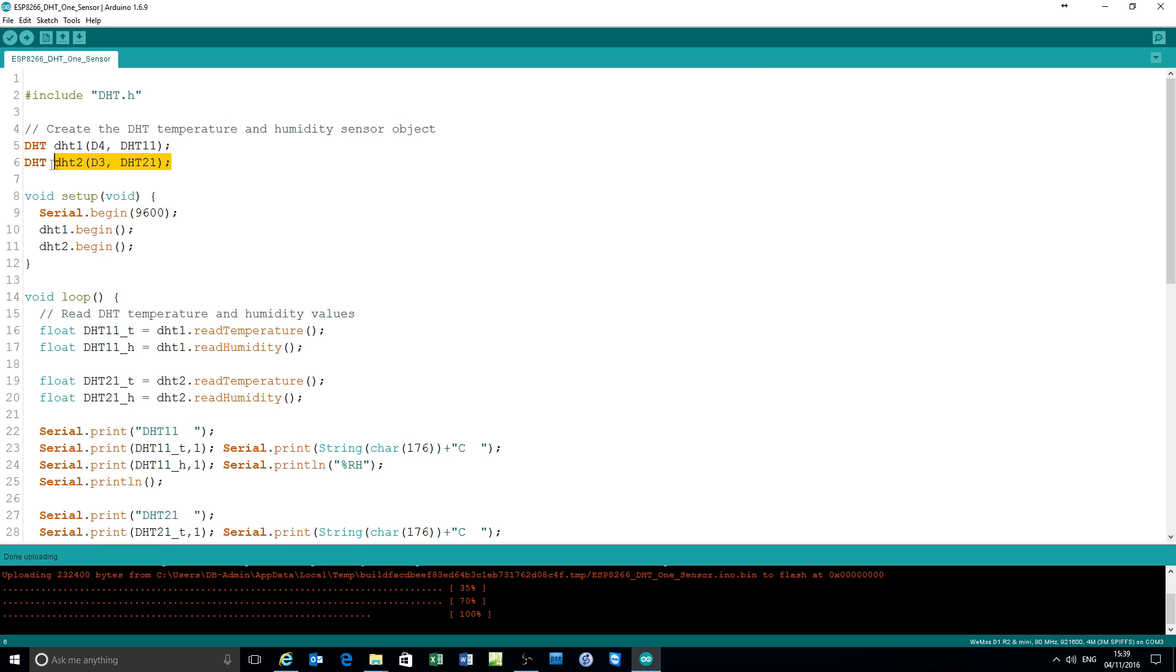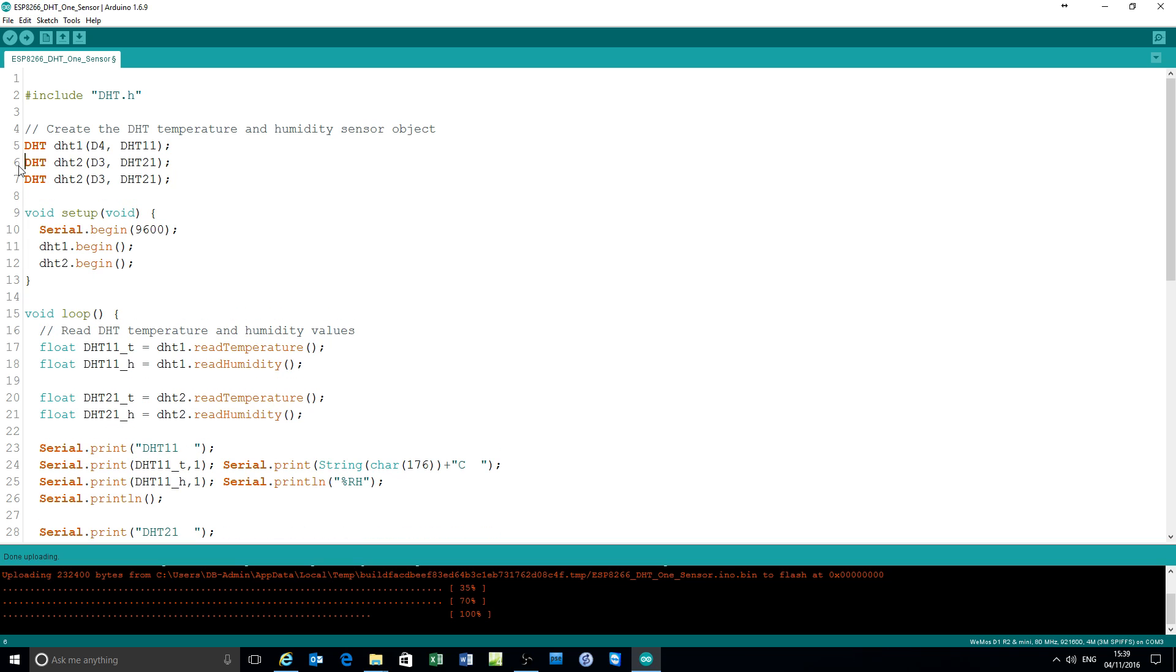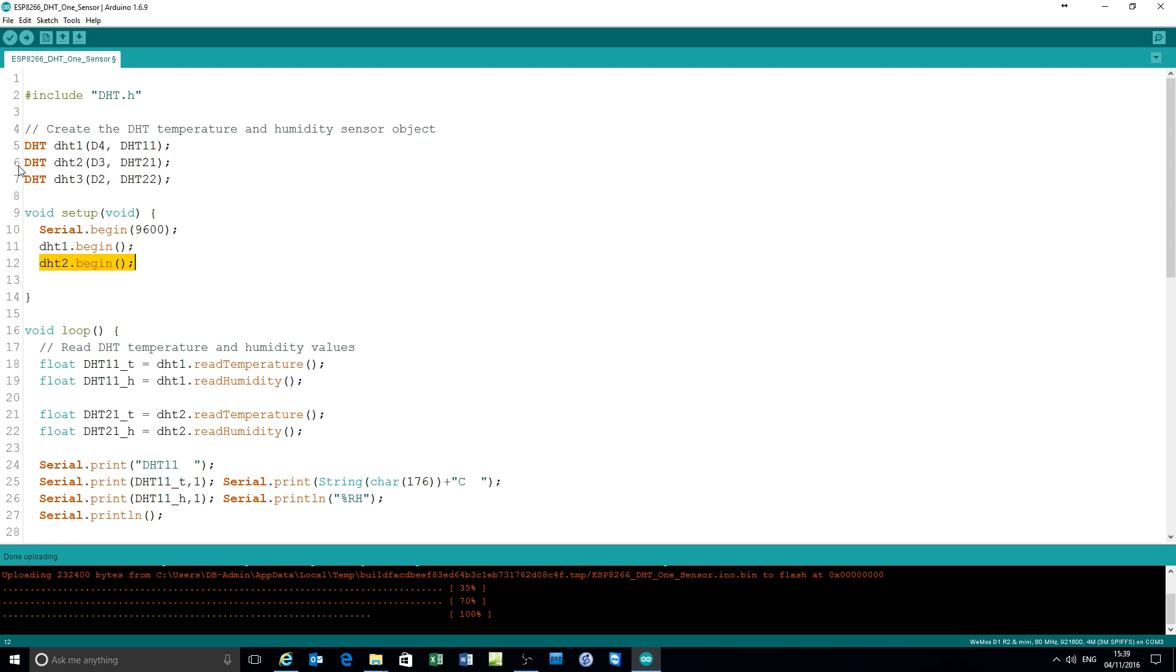Create a new object called DHT3. DHT3 is on pin D2 and it's a DHT22 sensor. Another reading object called DHT3.